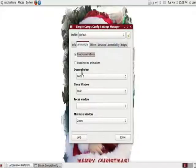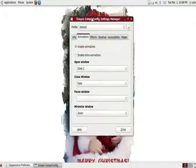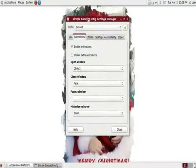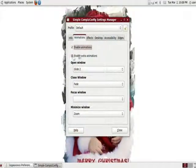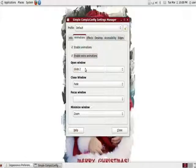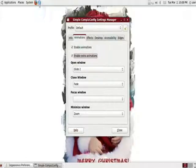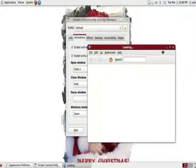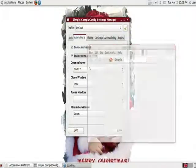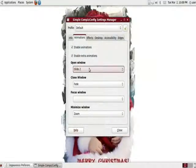The next area here is the animations. These are animations for your windows. I'm going to enable the extra. I like the extras. This is what happens when you open a window. Let's test it out right now. You see it kind of pops out from nowhere. That's the glide.